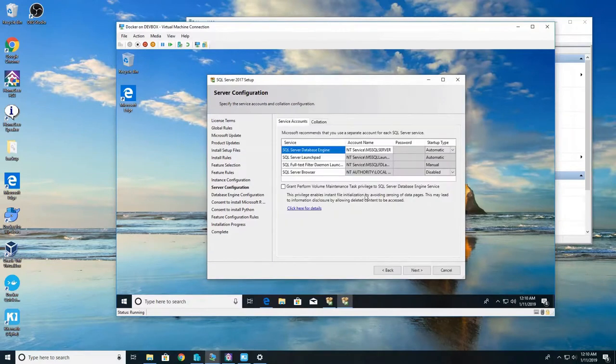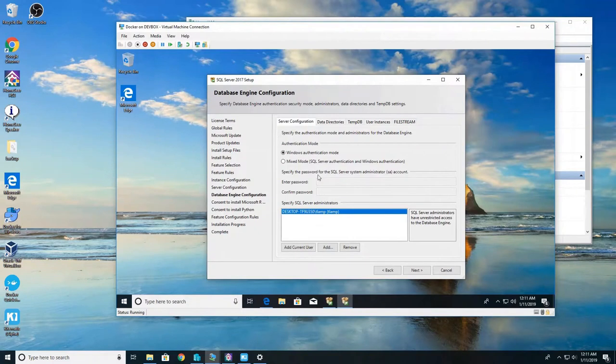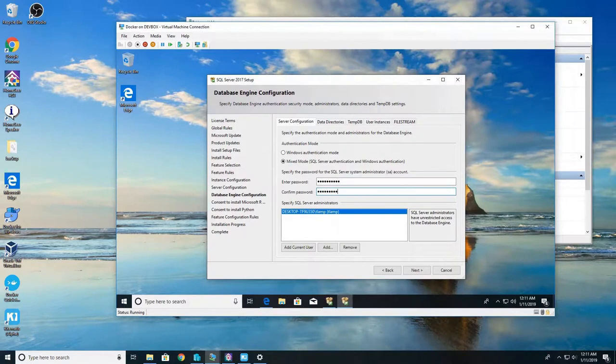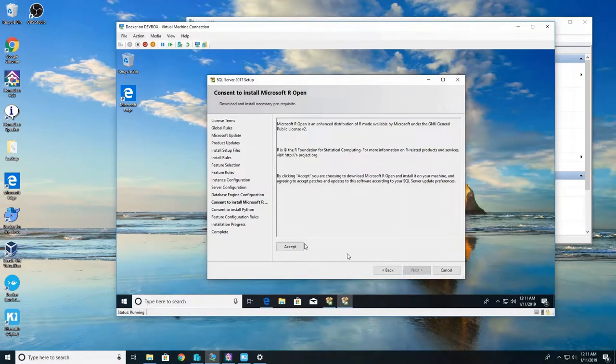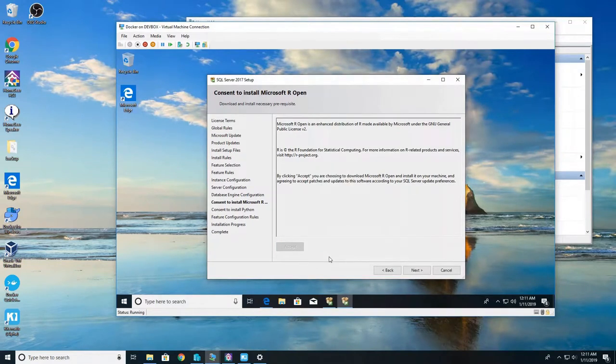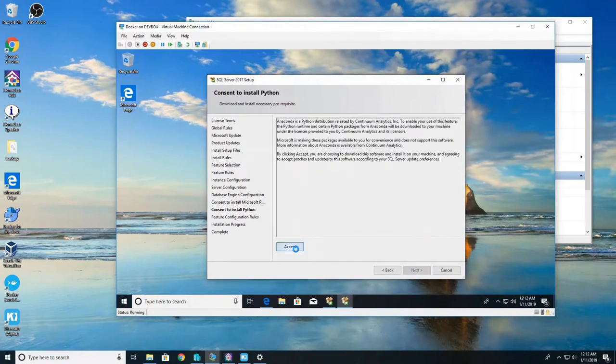This is fine so click next. Here we want to do mixed mode. So then create a system administrator password, make it fairly strong. Accept and hit next for both the Microsoft R and Python. So accept once again and hit next.